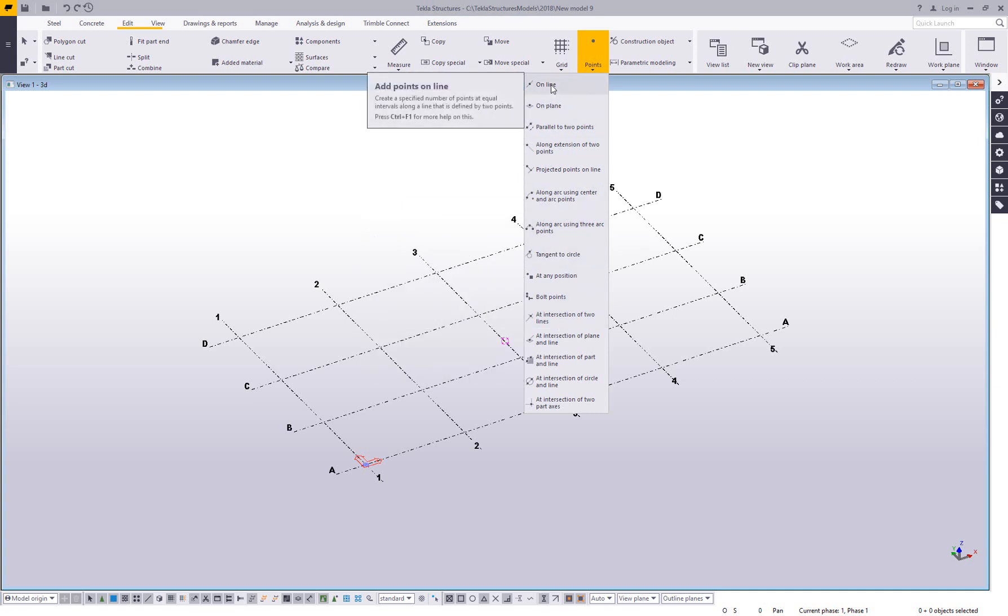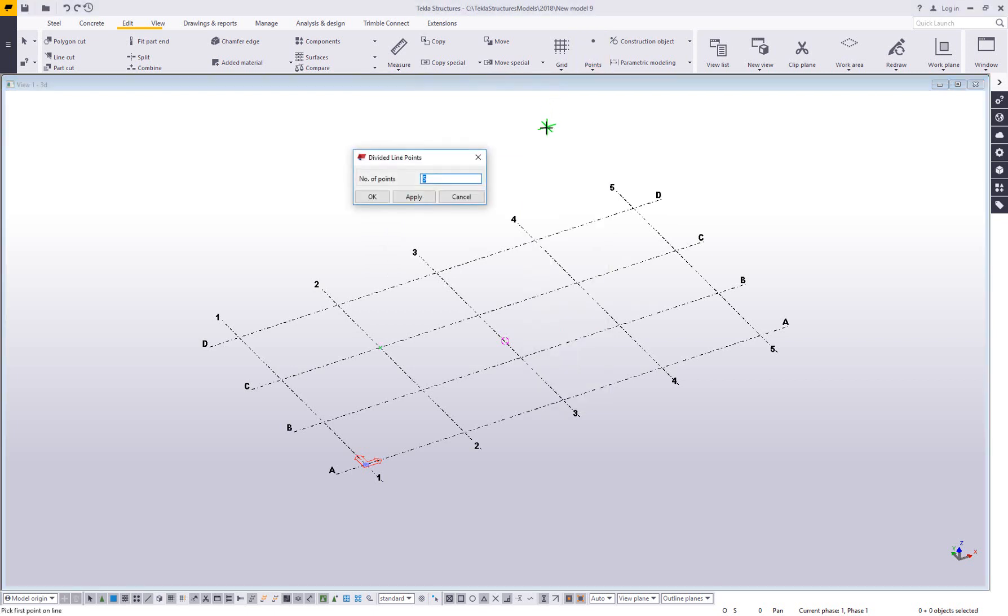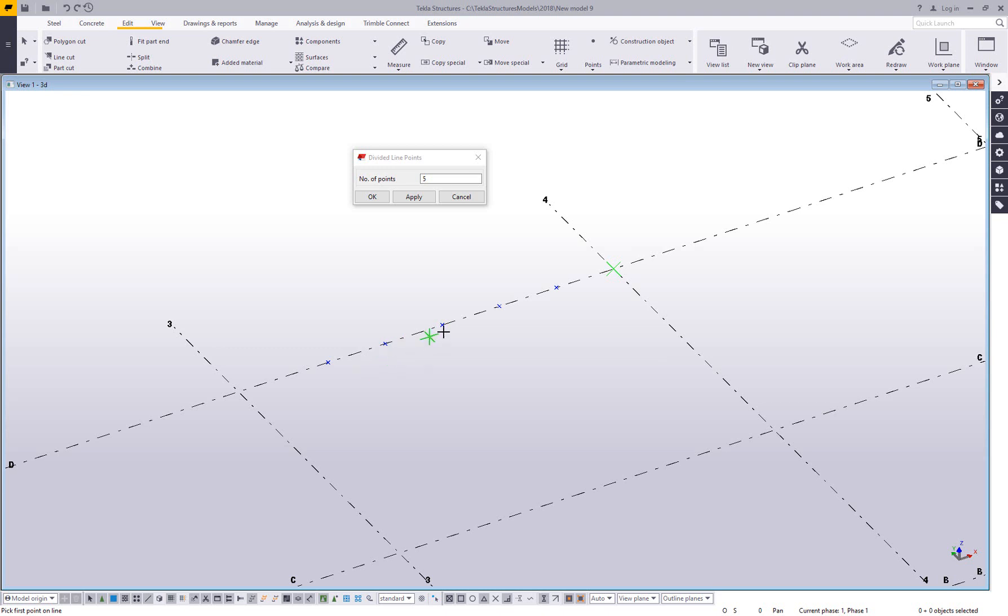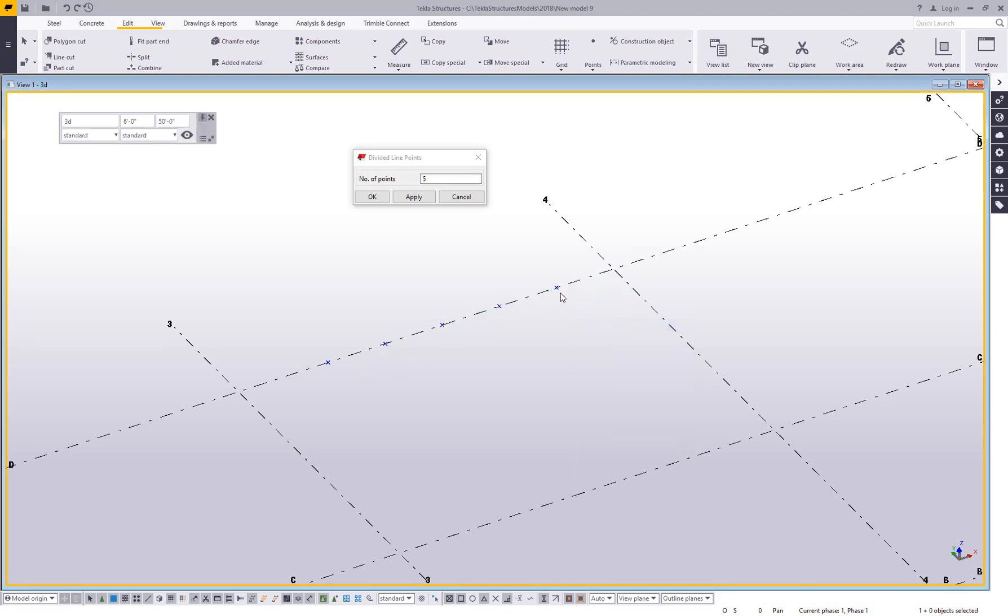One of the simplest ones, and this isn't really part of the video, but one of the simplest ones is add points online that we cover in our training. You set how many points you want to create between two points. You say apply, you pick two points, and it creates that number of equally spaced points.